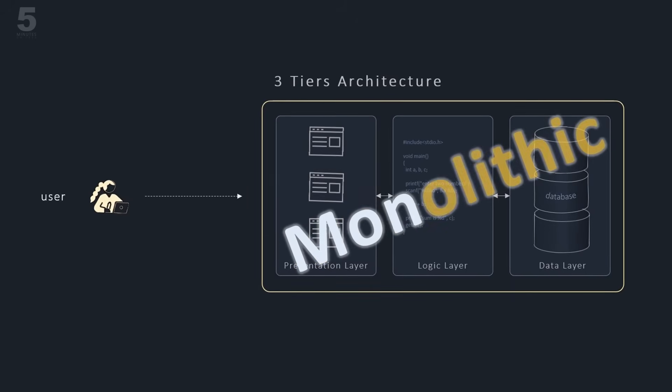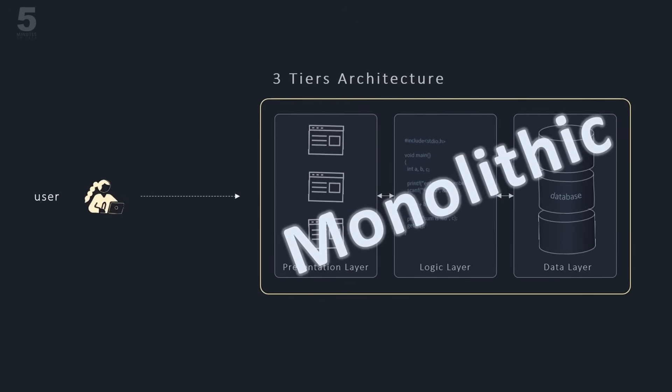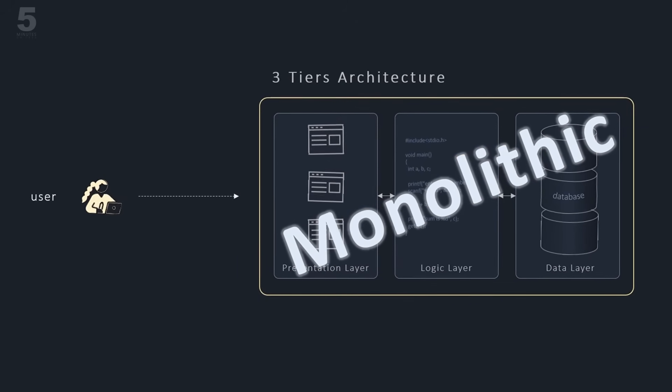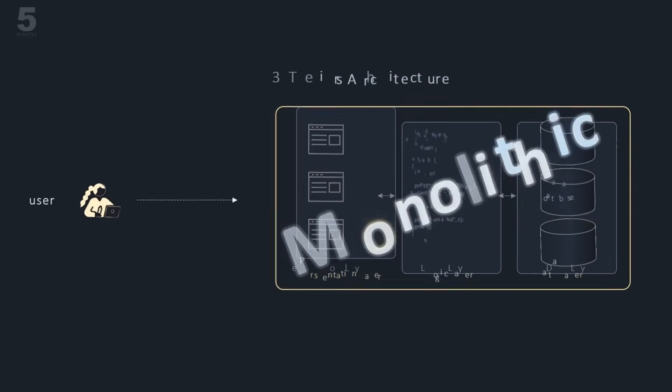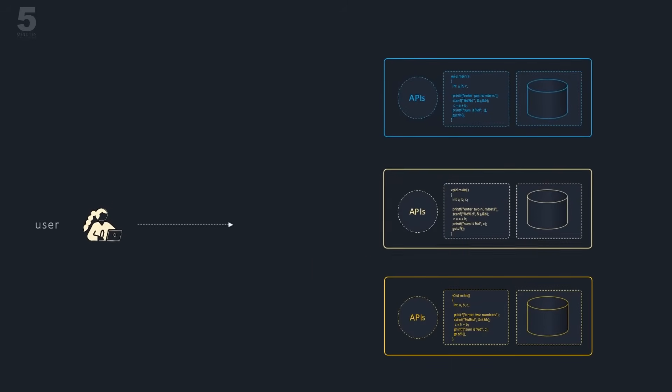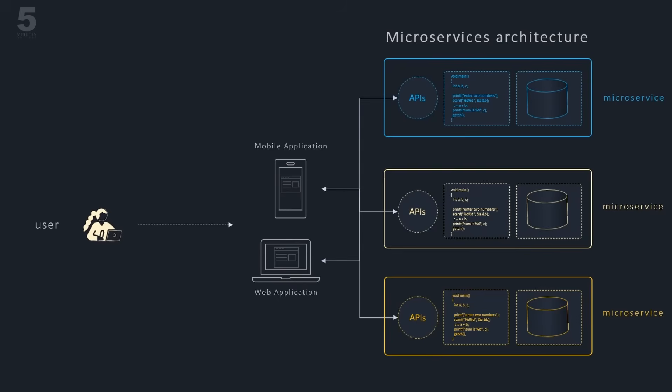Here again, the best way to tackle complexity is by decomposing it into manageable chunks. That is why software engineers decided to break apart the logic and data layers into smaller pieces called microservices.